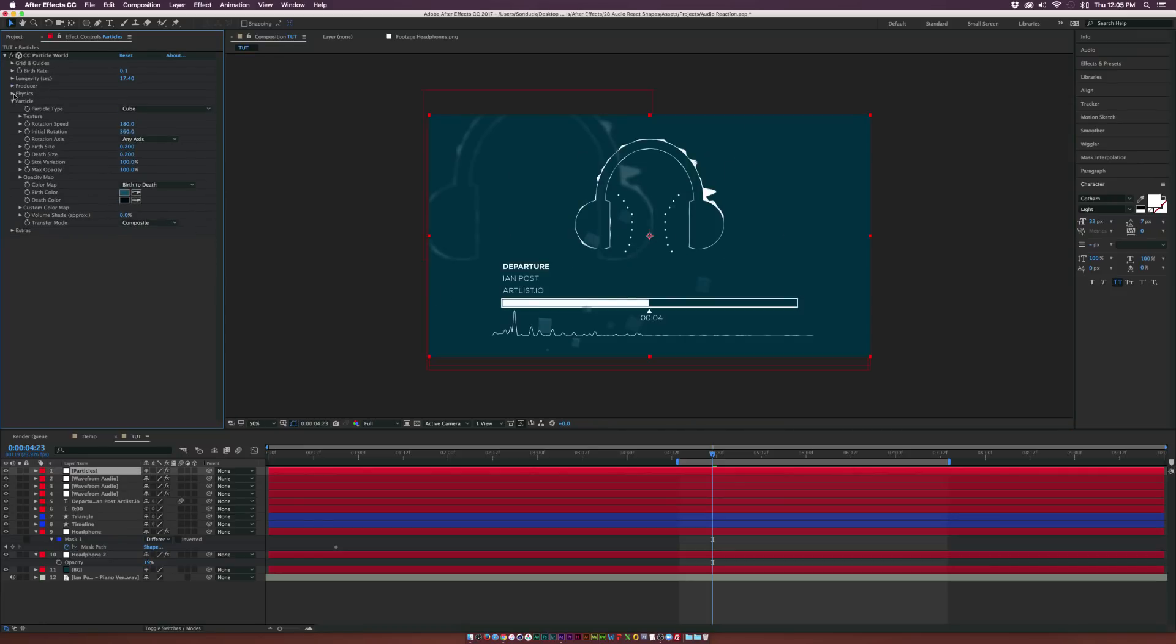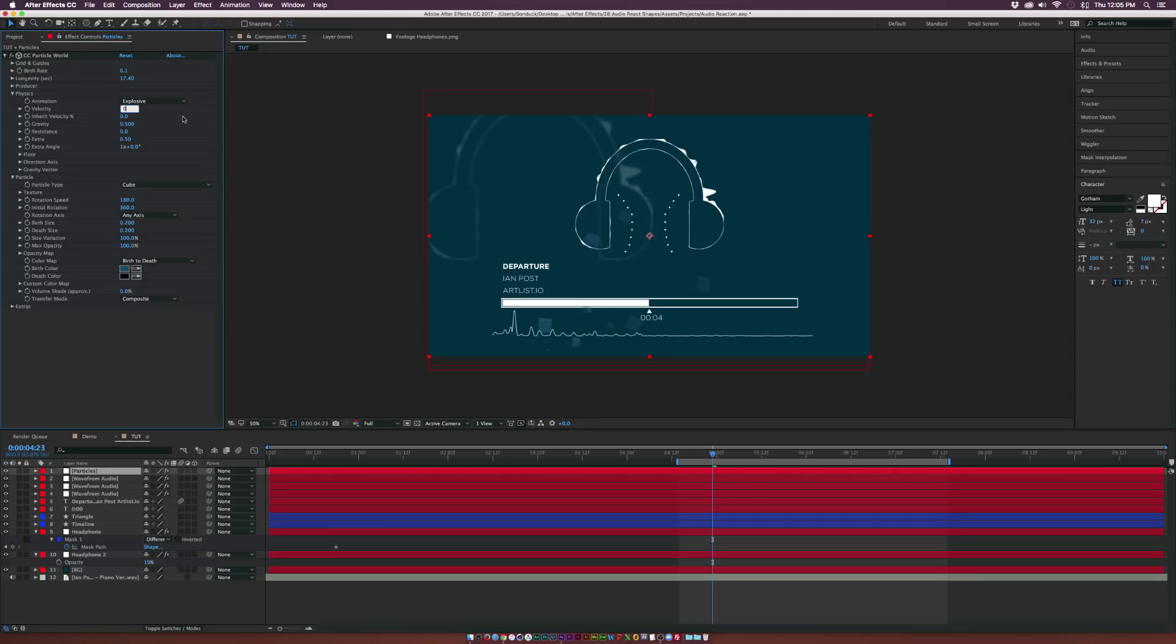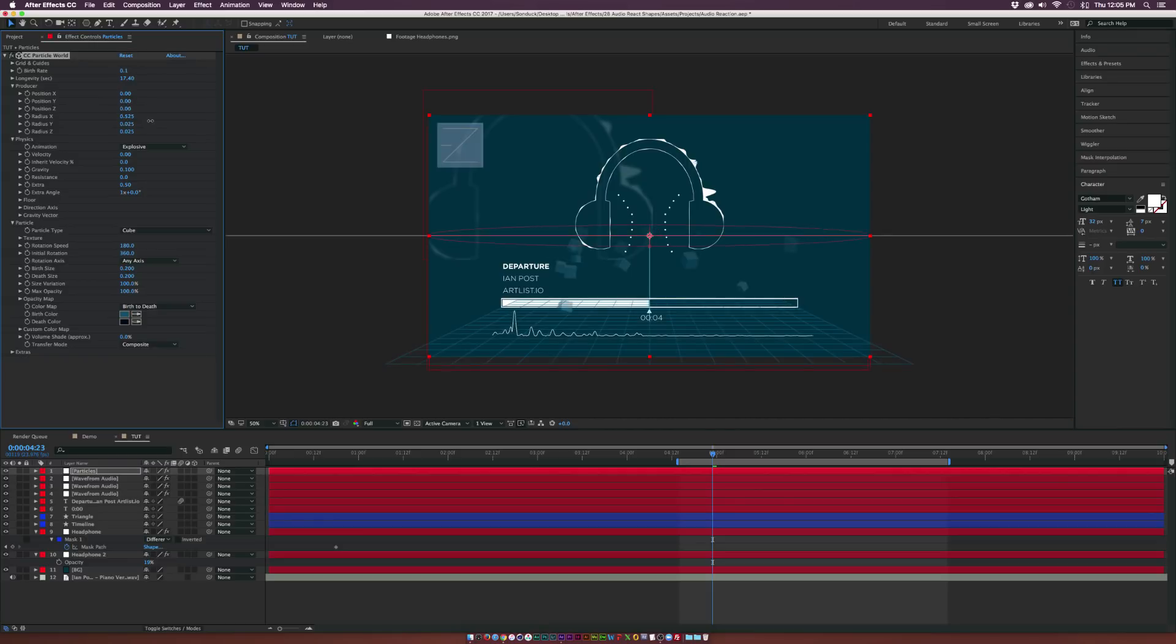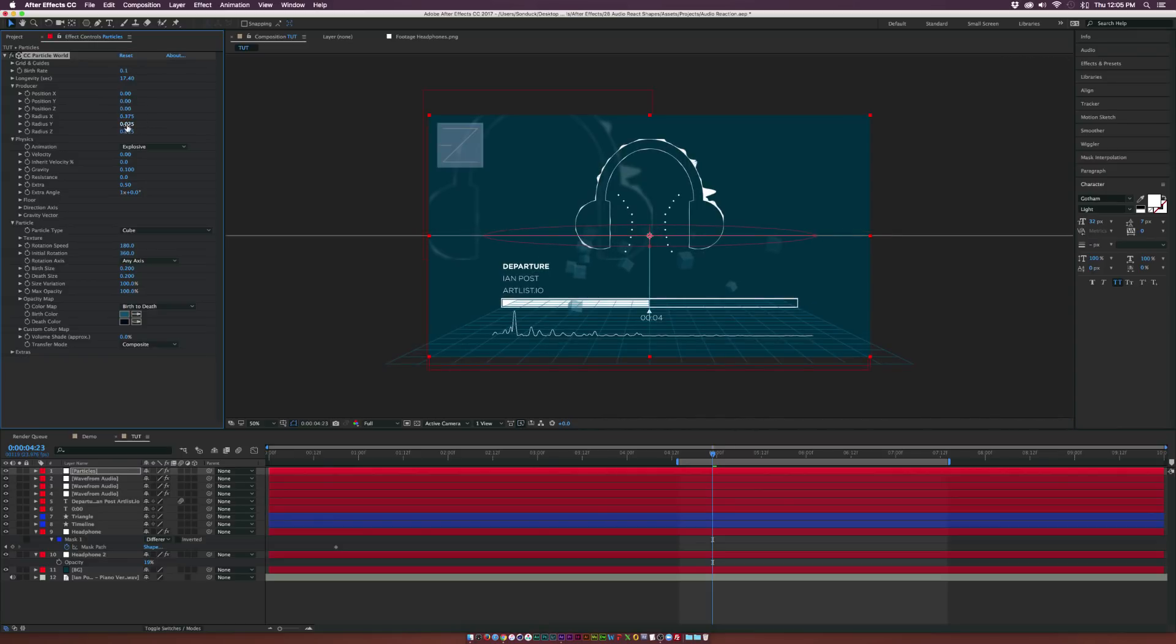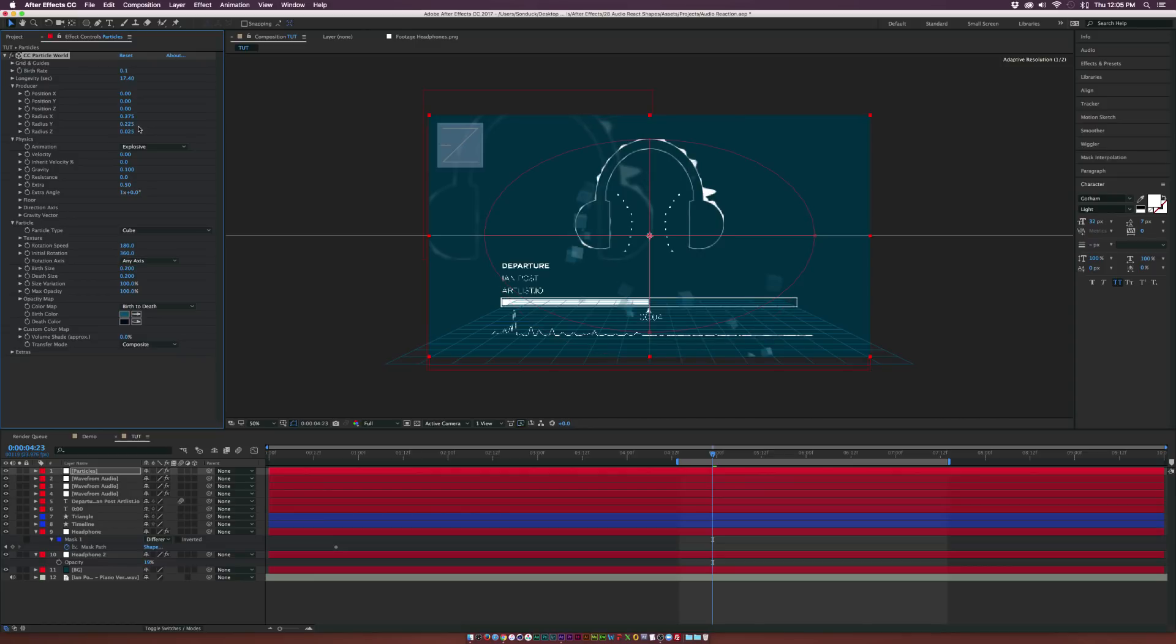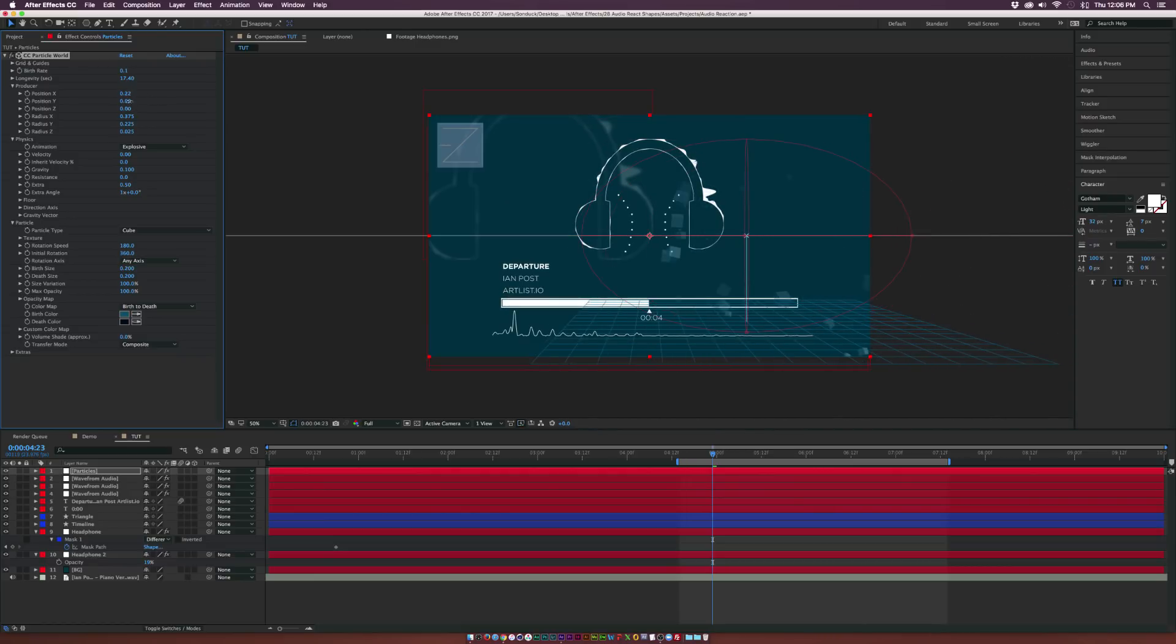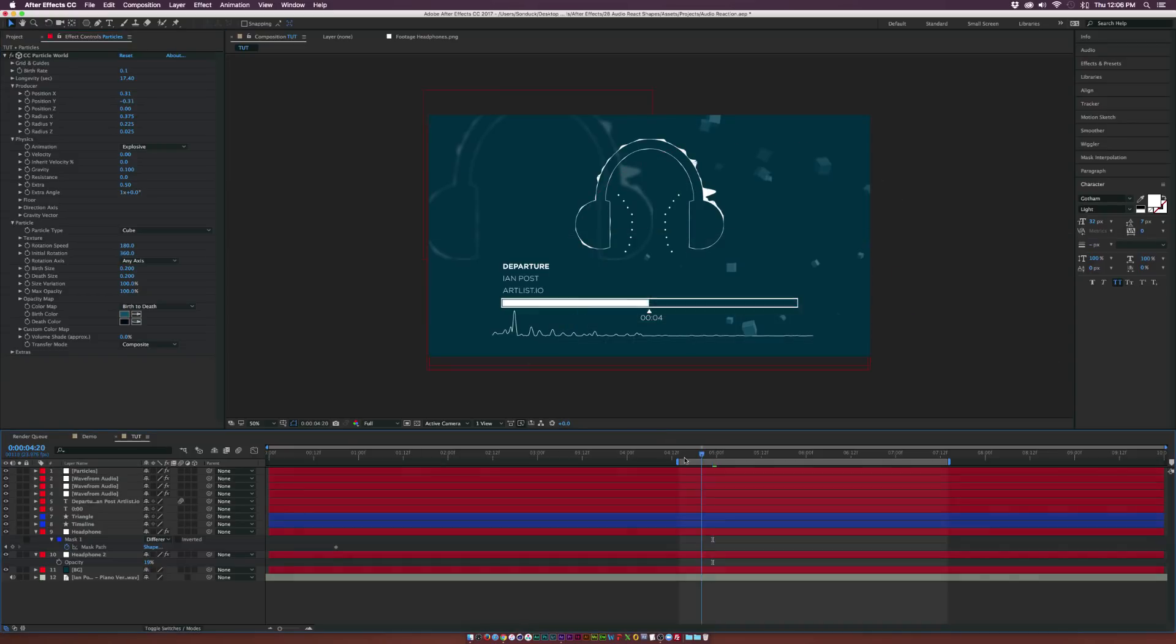Let's go right into the physics. And let's decrease the velocity to 0. And we can bring down the gravity to like 0.1. And from here, we can go into the producer. And we can increase the radius x by a little bit. Maybe also the radius y by a touch. And now we can go to the position x, we can move this over, bring it up. And now you'll have like these extra particles floating around here.